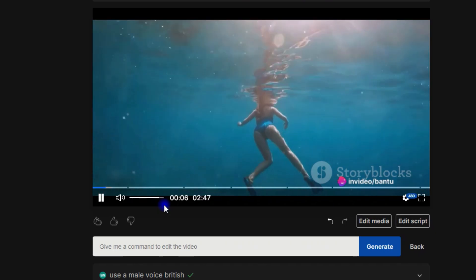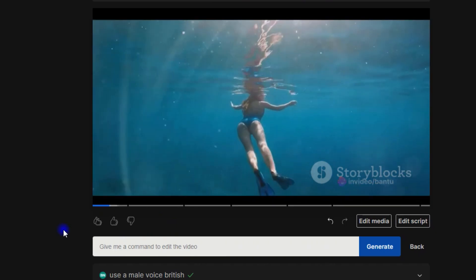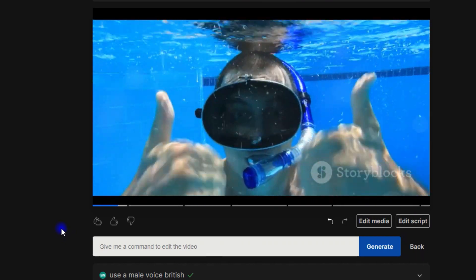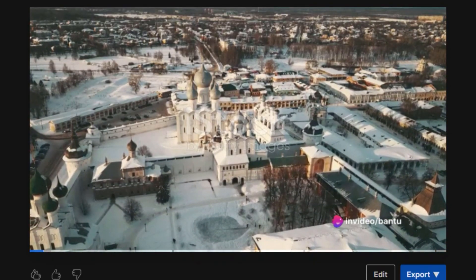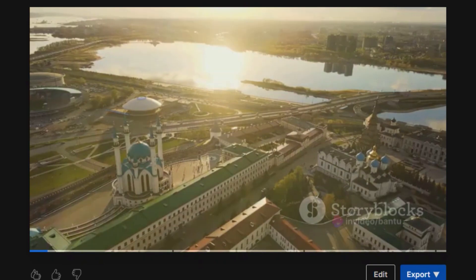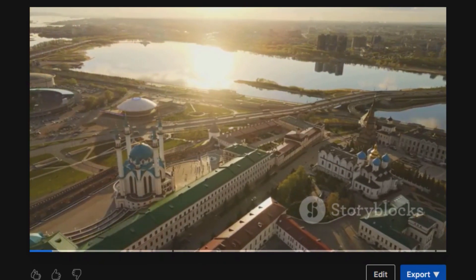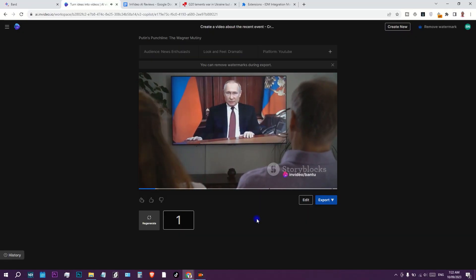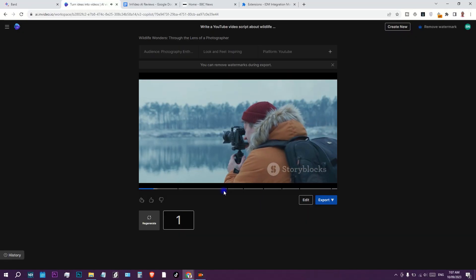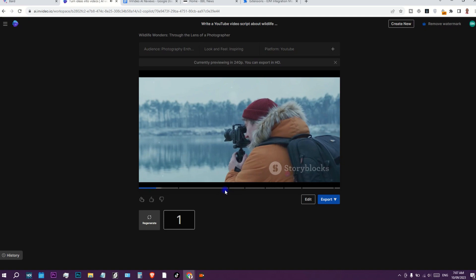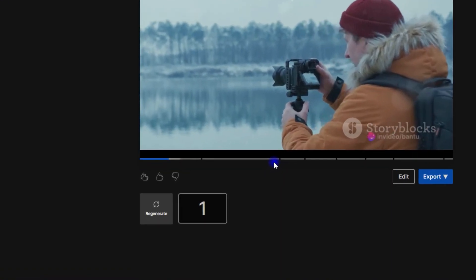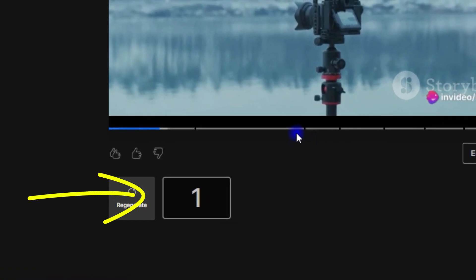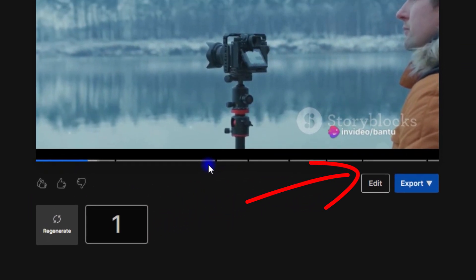When I say a complete video, it is indeed, because from that single prompt you gave the tool, you now have a full video with all the necessary clips, including voiceover, music, and titles. And if you are not happy with what you have, you can regenerate a new video or simply edit what you don't like.